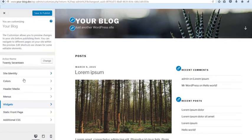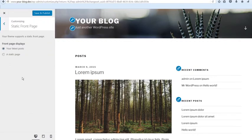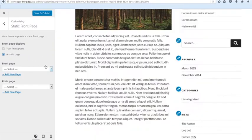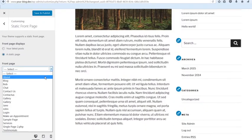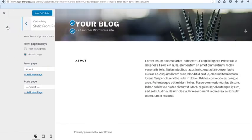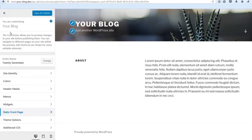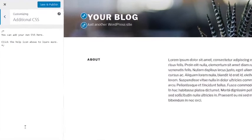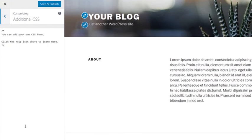You can choose whether to display your latest post or a static page as the home page of your site. And under Additional CSS, you can make style changes to your theme by adding custom CSS. When you're done editing your pages, don't forget to click Save and Publish.